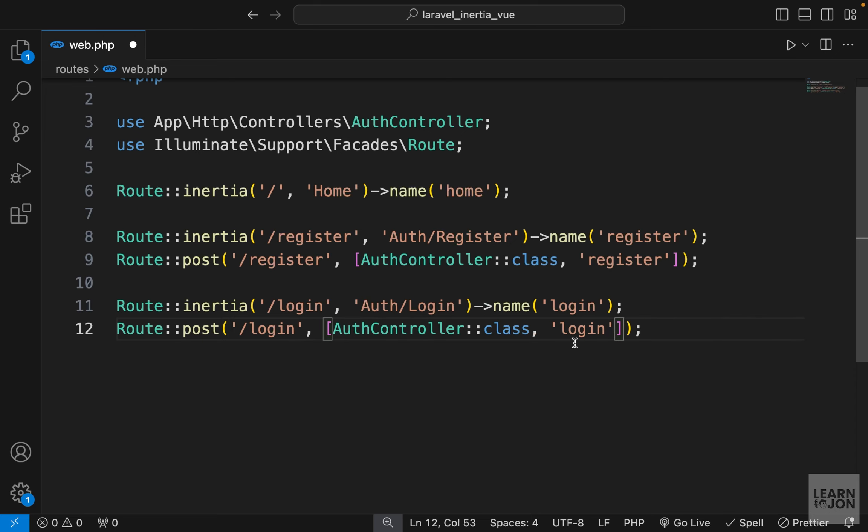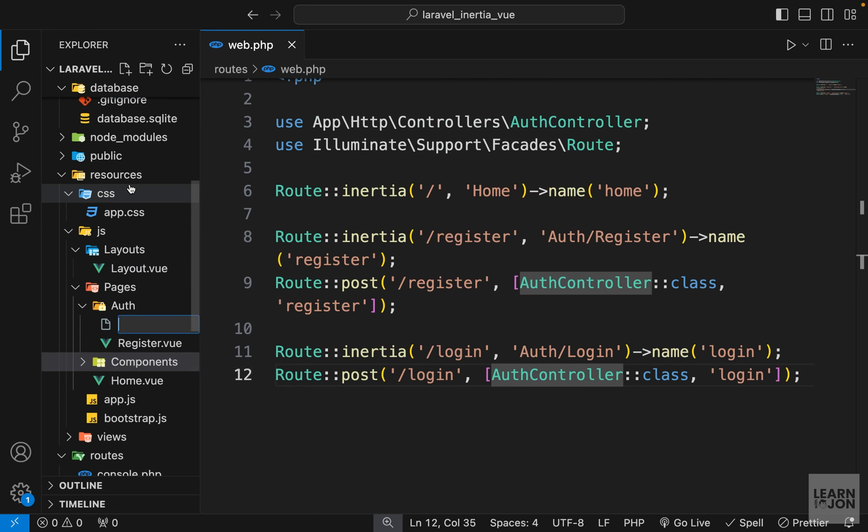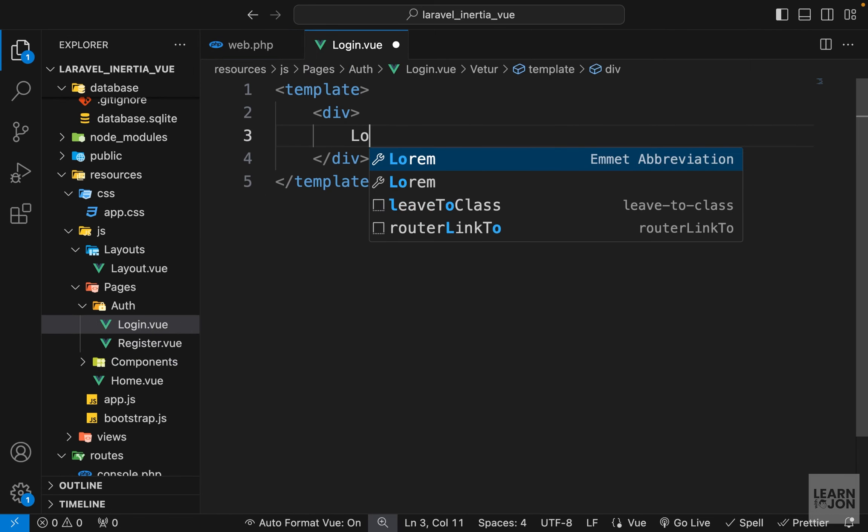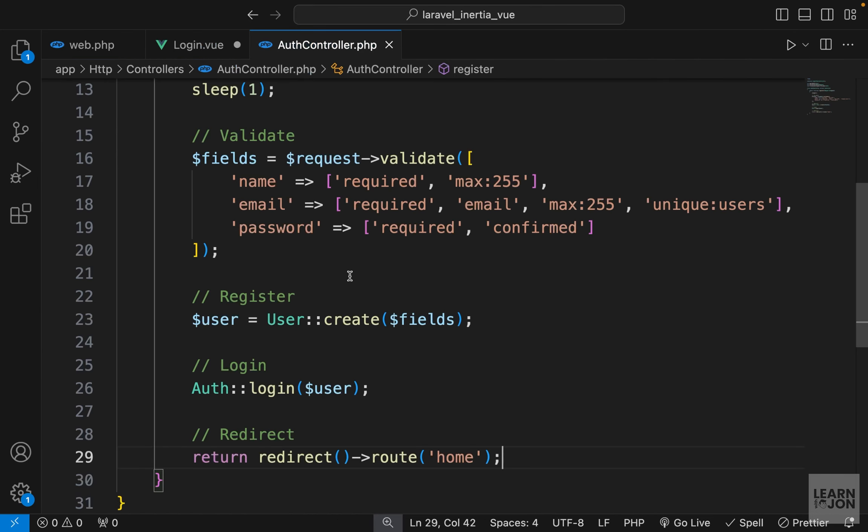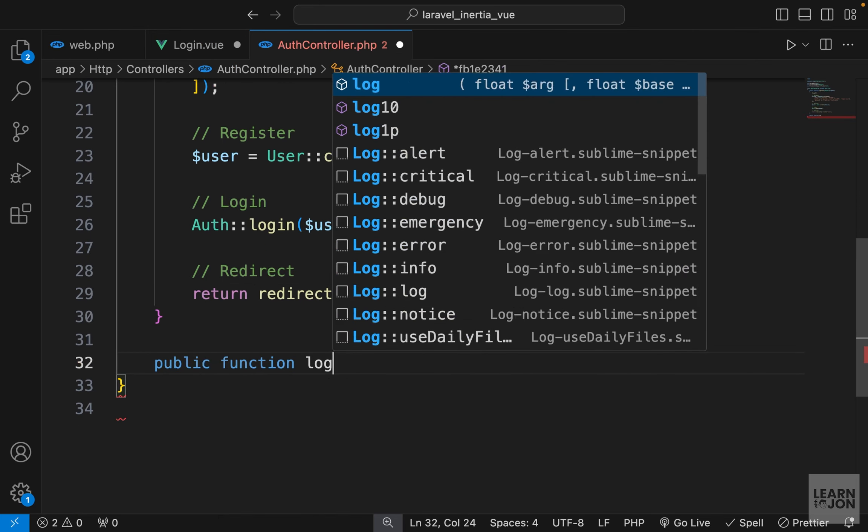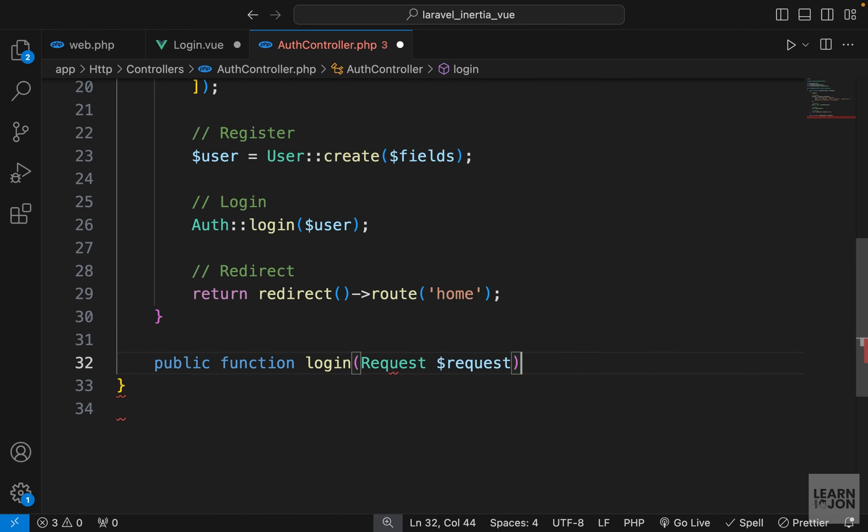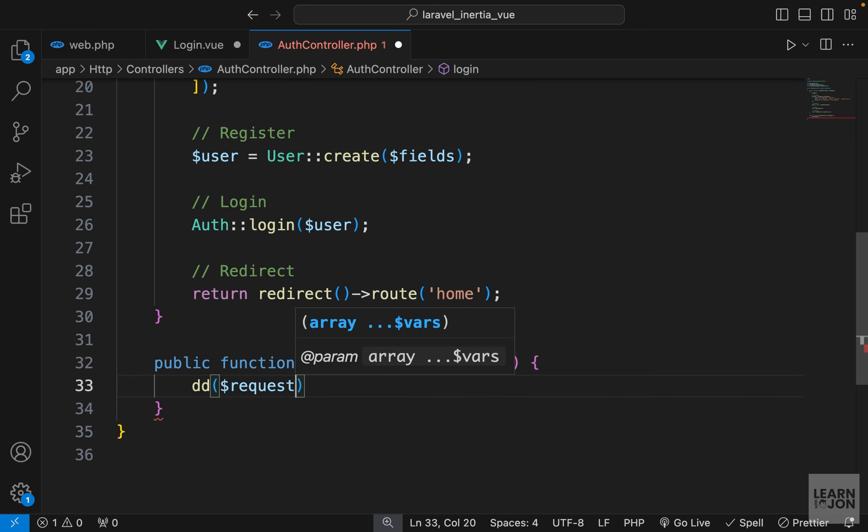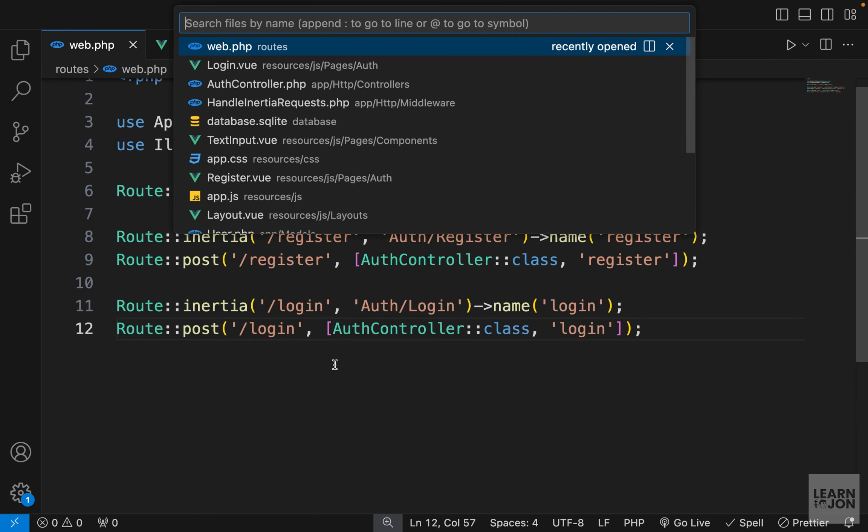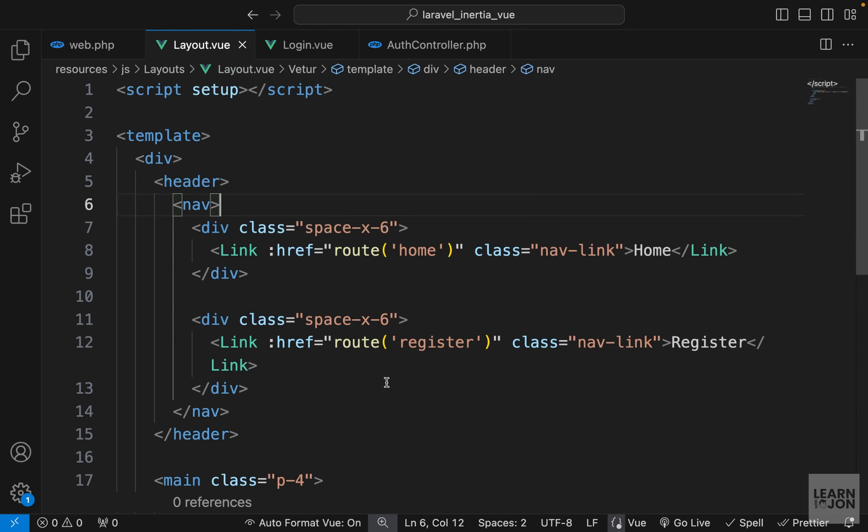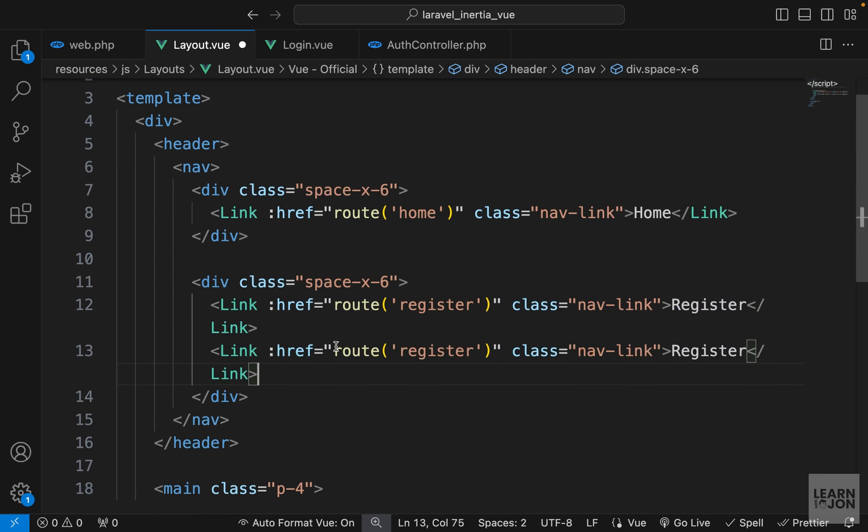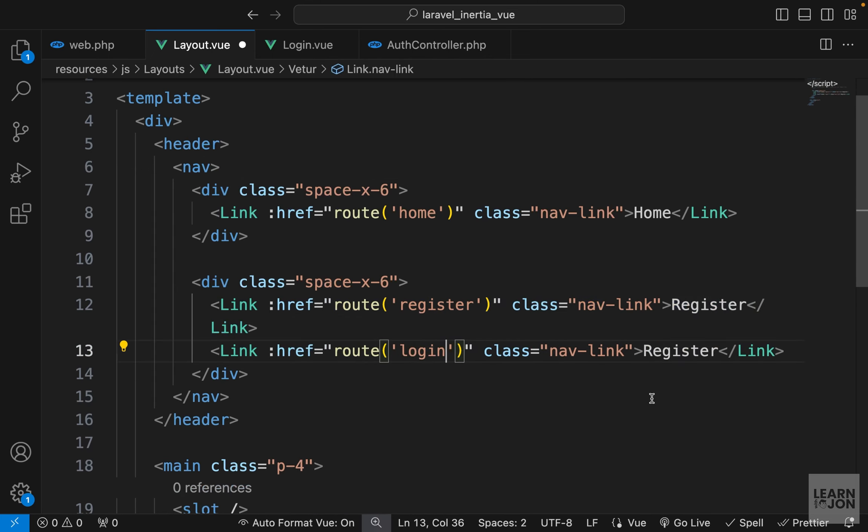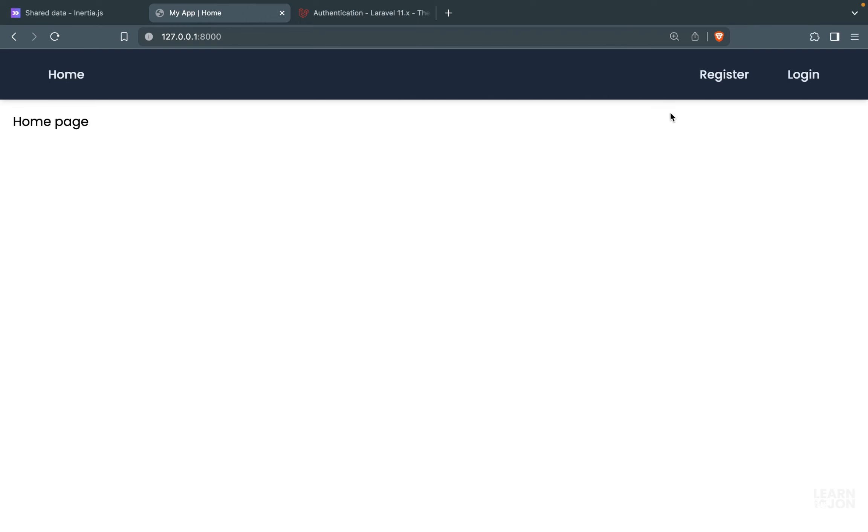Now let's create the view for it. Inside the auth folder, I'm going to create a login view and let's just say login for now. Then we want to go to our auth controller and create a login function, accept the request, and let's just die and dump that request object. Now let's go to our layout, create a link for it. Where we have the register, I'm going to copy that link and paste it again, change this to login as well as the text. Okay, so now we have the link up here.